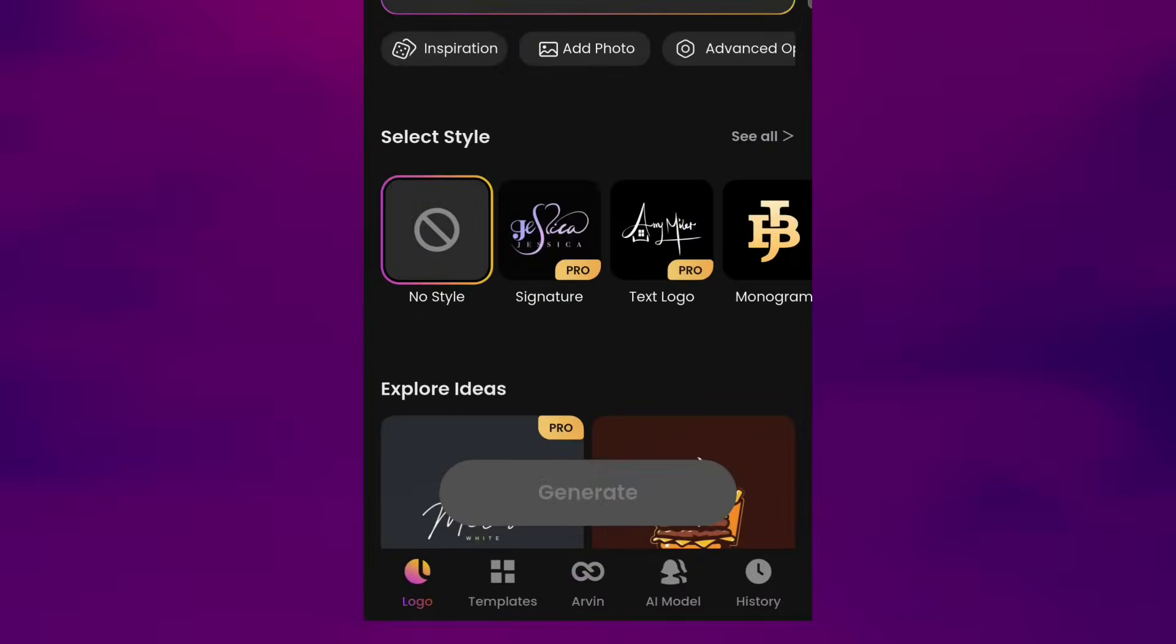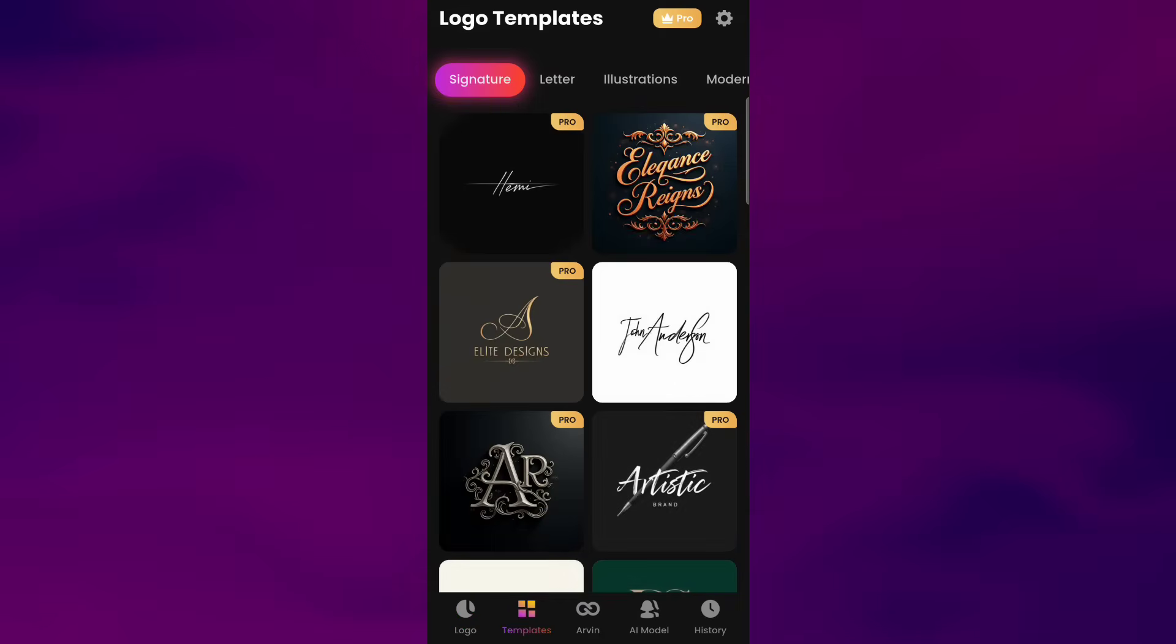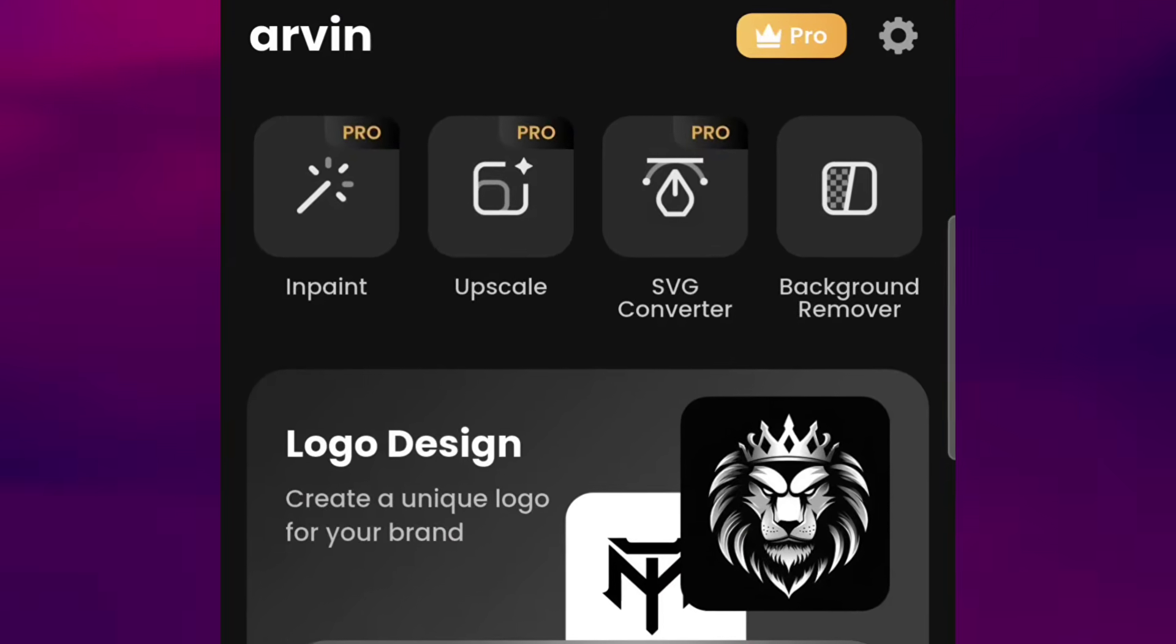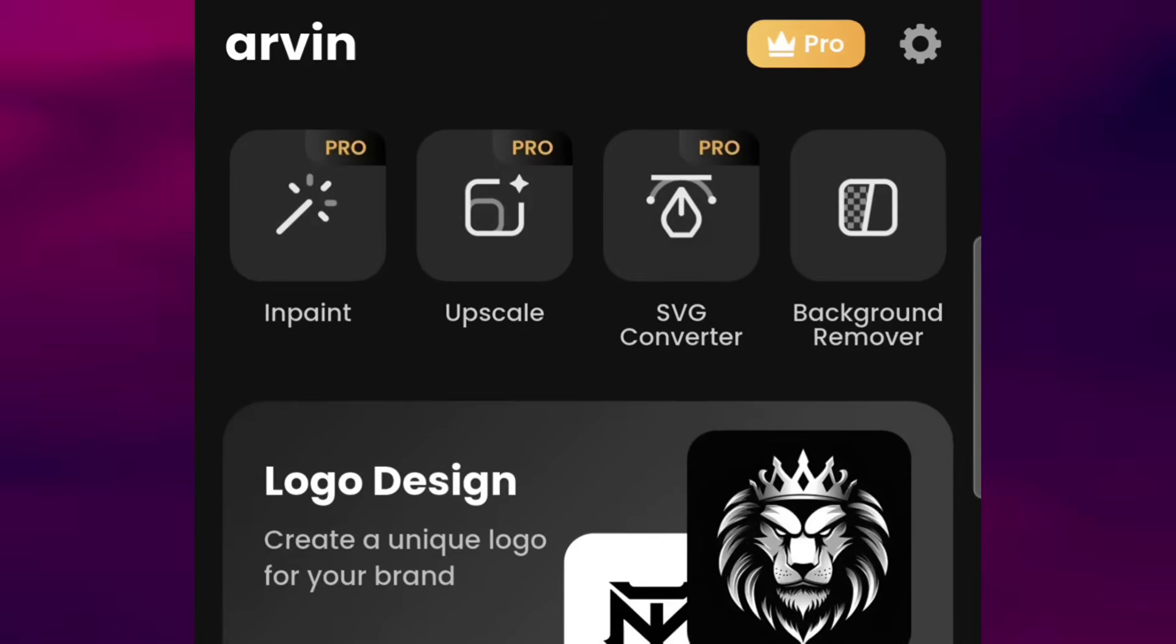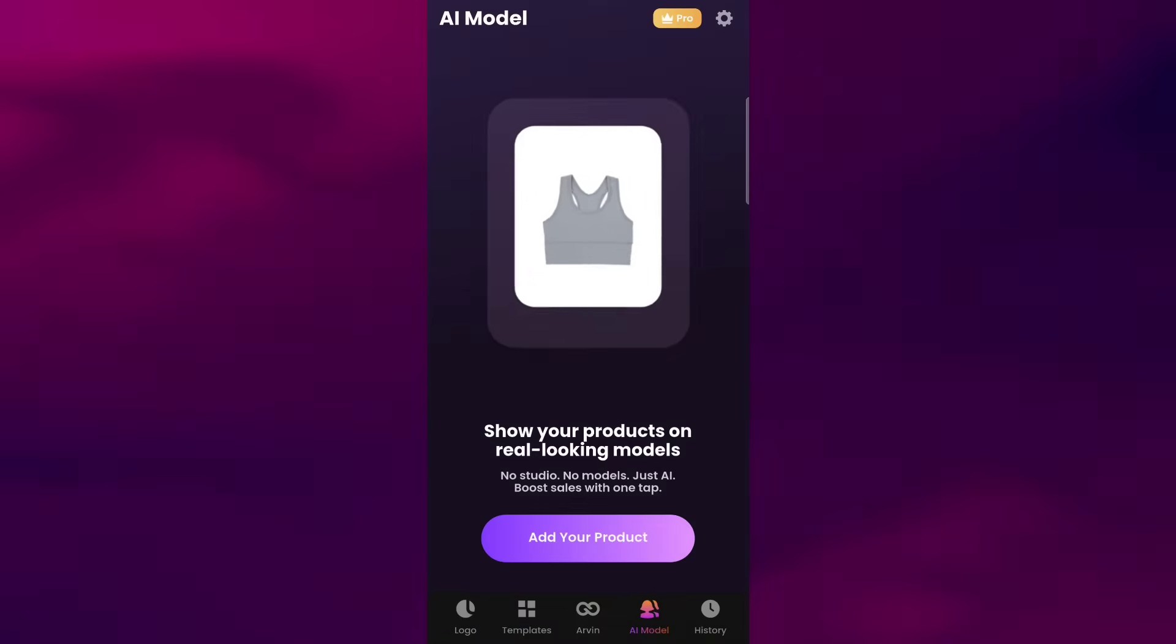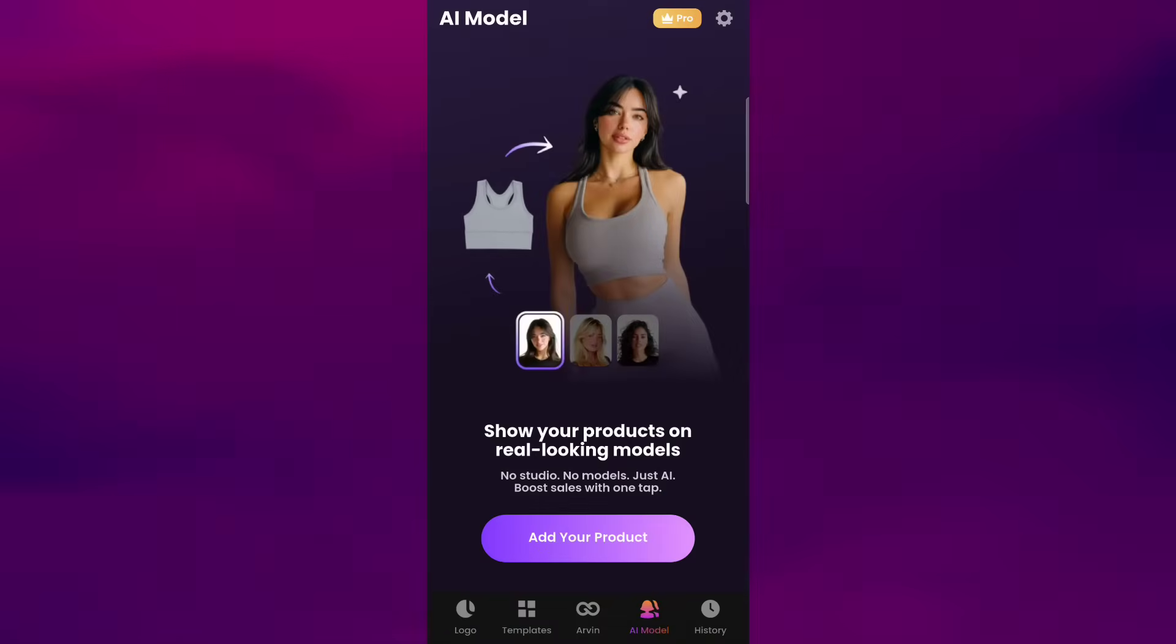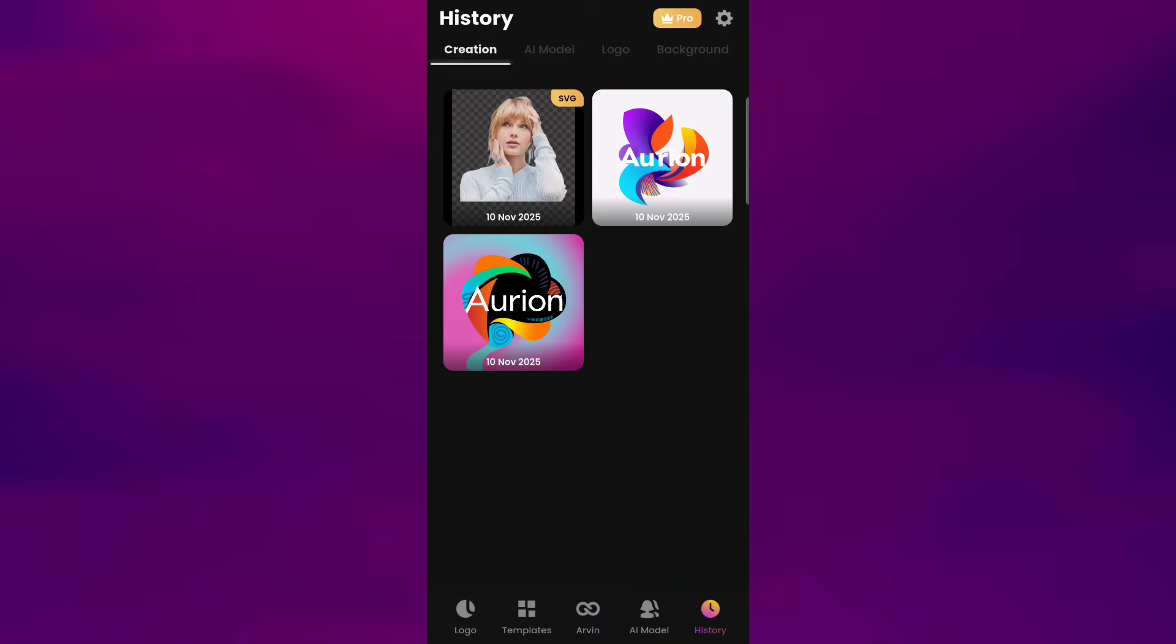The logo tab lets you create a brand logo just by typing a short prompt. The templates tab gives you ready-made logo layouts you can use. The Arvin tab acts as a hub where you'll find multiple creative tools, including in-paint, upscale, SVG converter, and background remover. The AI model section helps you visualize your product on AI-generated models, and the history tab keeps all your past designs so you can easily revisit or reuse them.